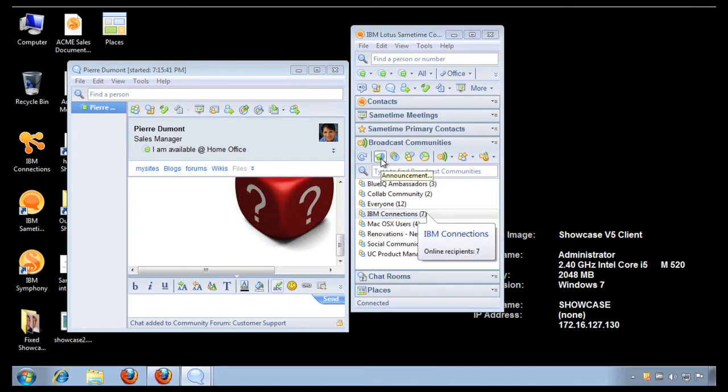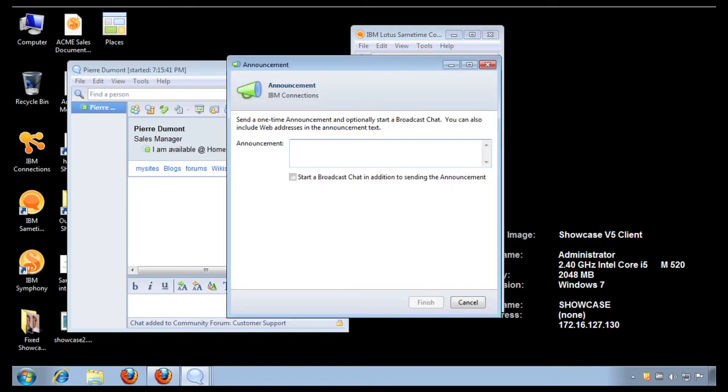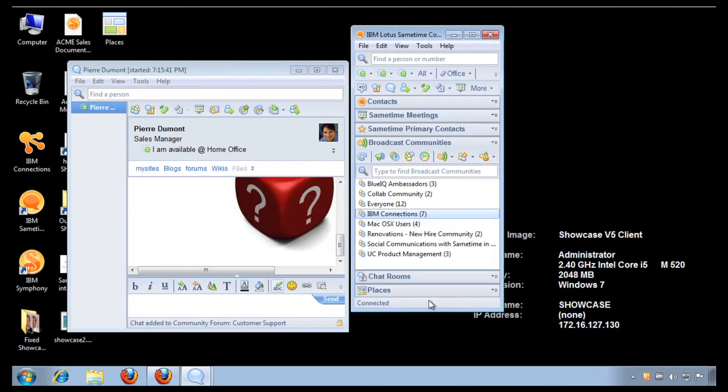And if I want to, I can simply send them an announcement. I can do a skill tab where I can just broadly ask a question to the community. I can start a chat with all the members of the community that are currently connected, and I can send an instant poll to all the members. So these tools are extremely powerful, and as a community manager I can come in here, create an announcement, and notify the community that the monthly web meeting is about to start. I click finish, and the announcement has now been sent to all the members of the community that are currently online.